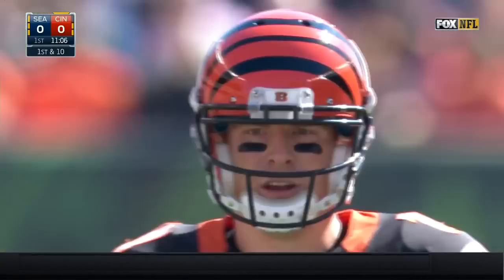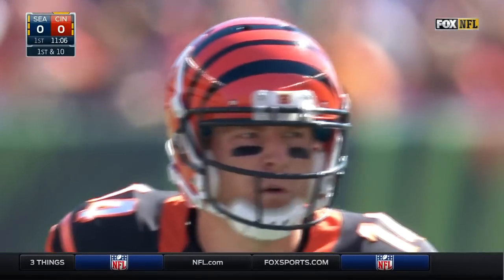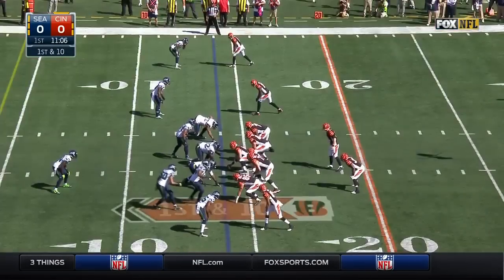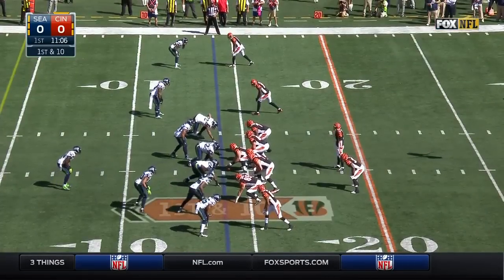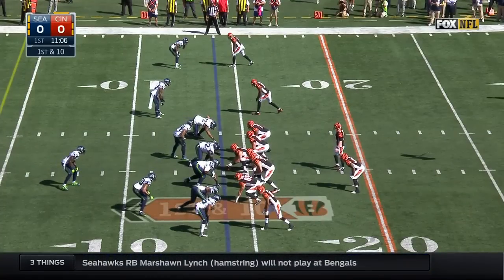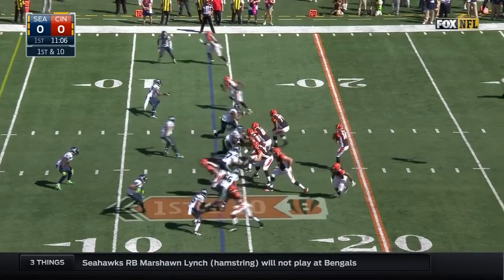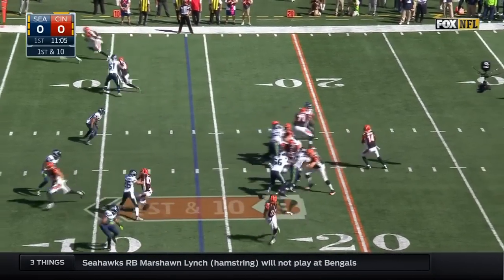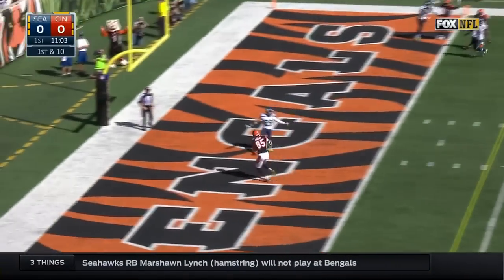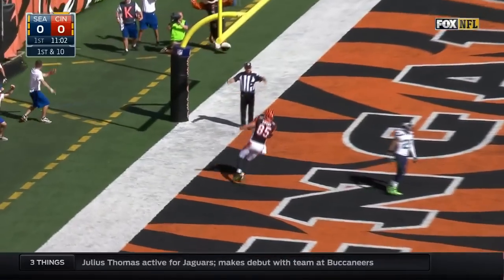Had regular season success, still waiting for something magical in January. First down, Dalton, wide open, touchdown Eifert.